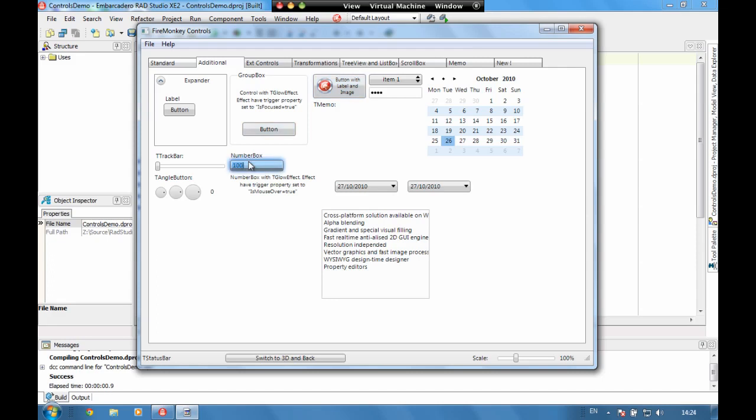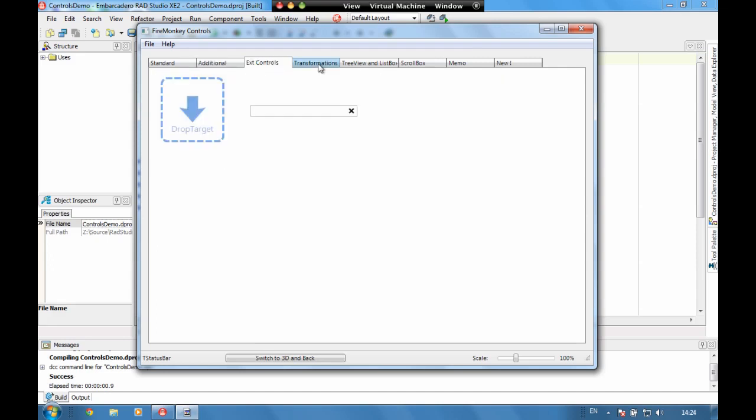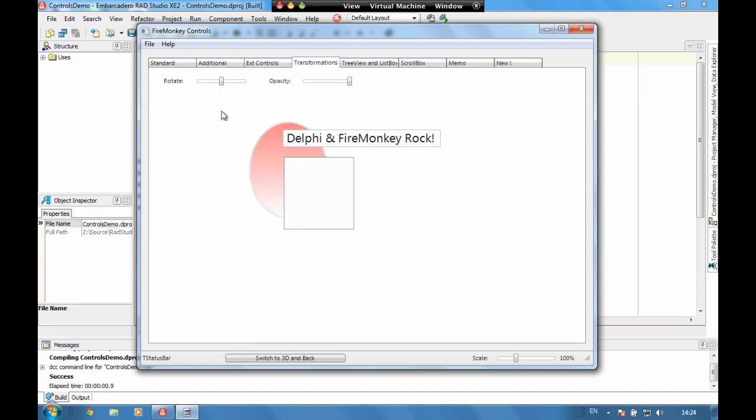We've also got a number of boxes and a whole load of other controls. Something that we can do with controls because FireMonkey is drawing absolutely everything, we're able to do things that we never would be able to do before like rotate controls, change the opacity of controls.